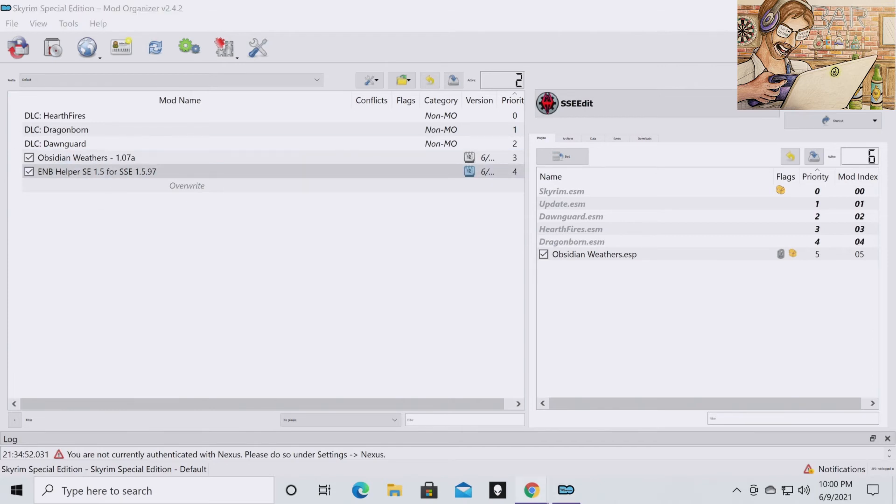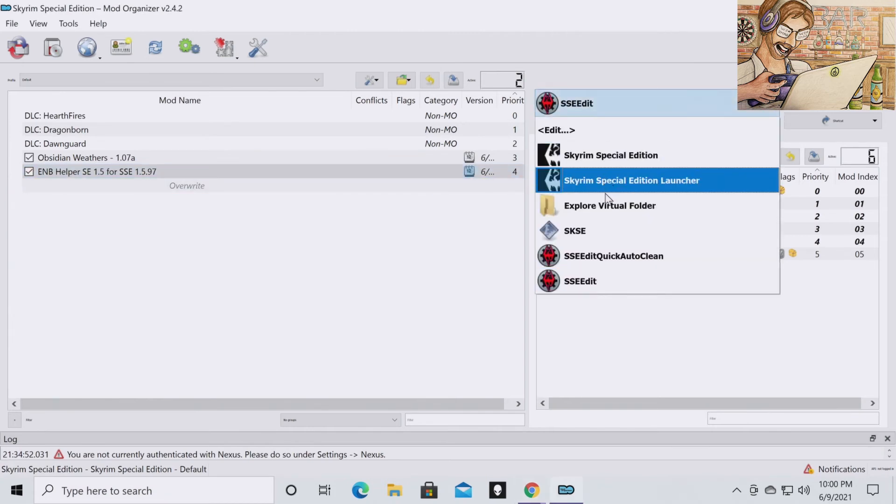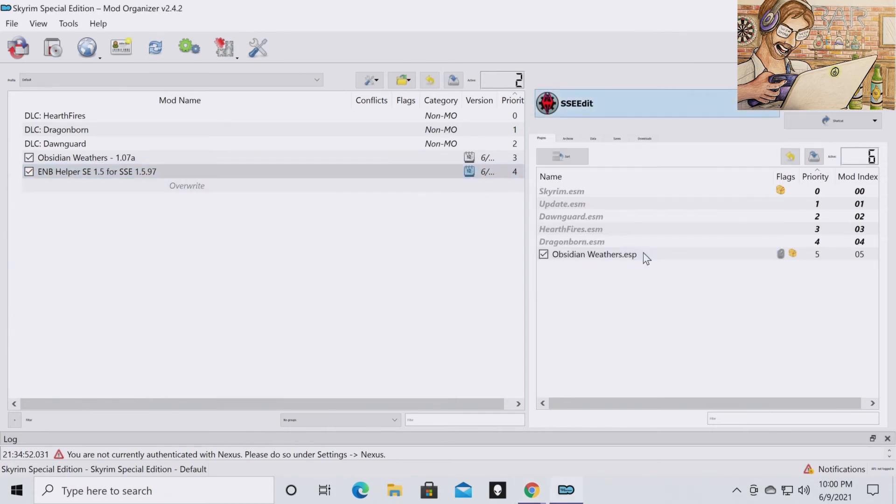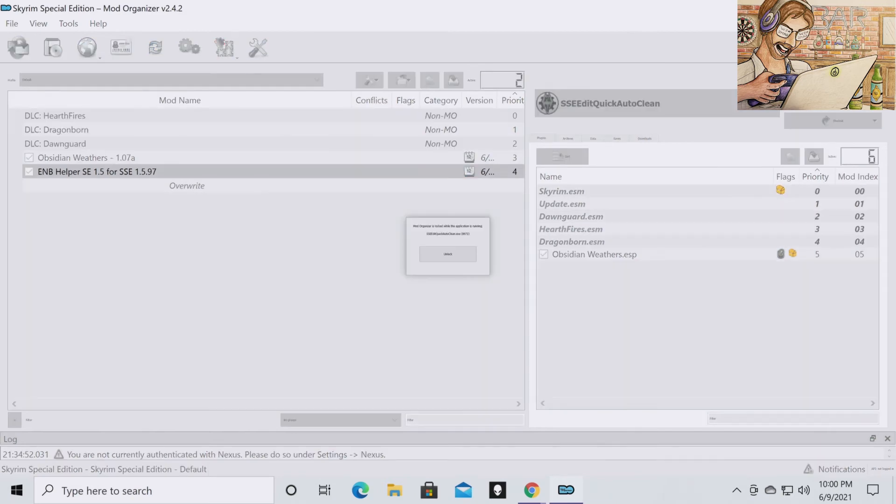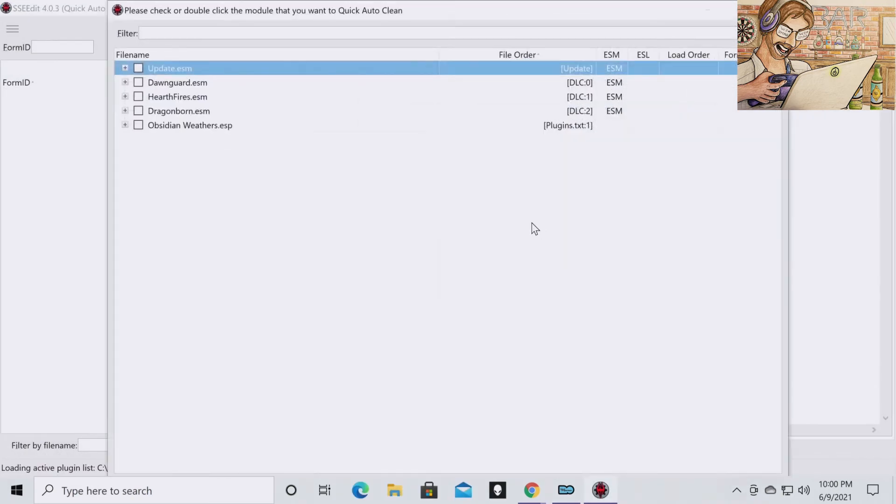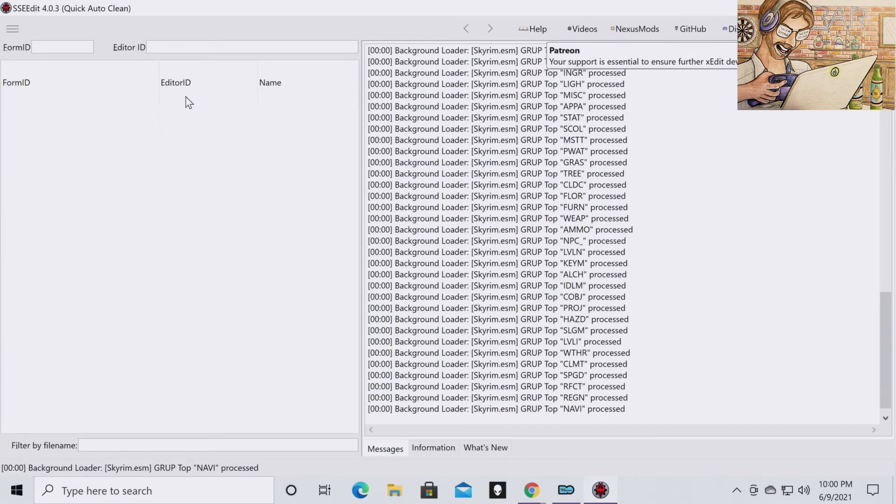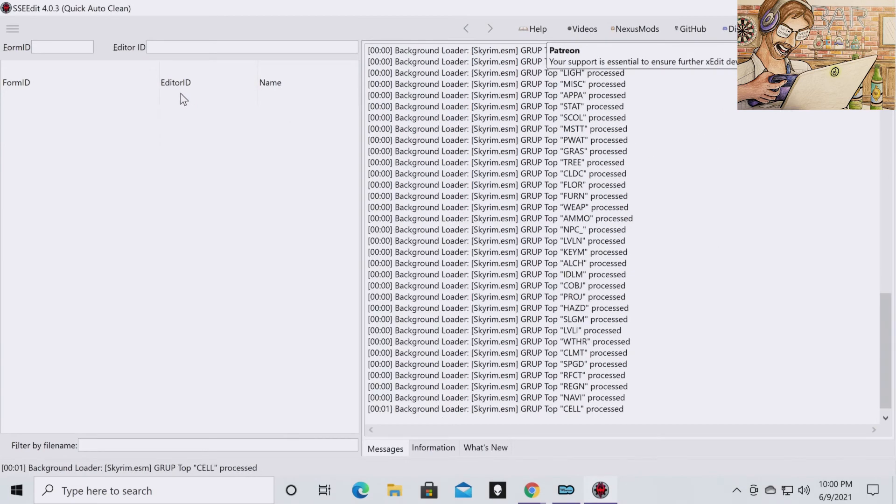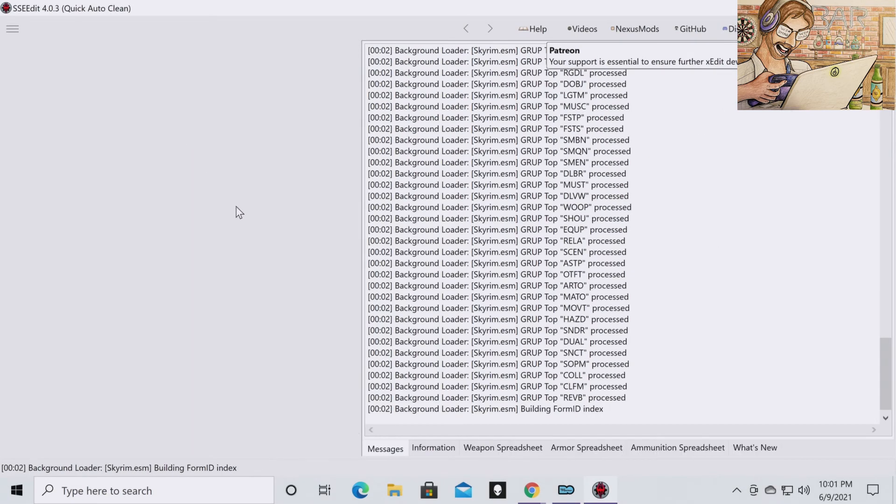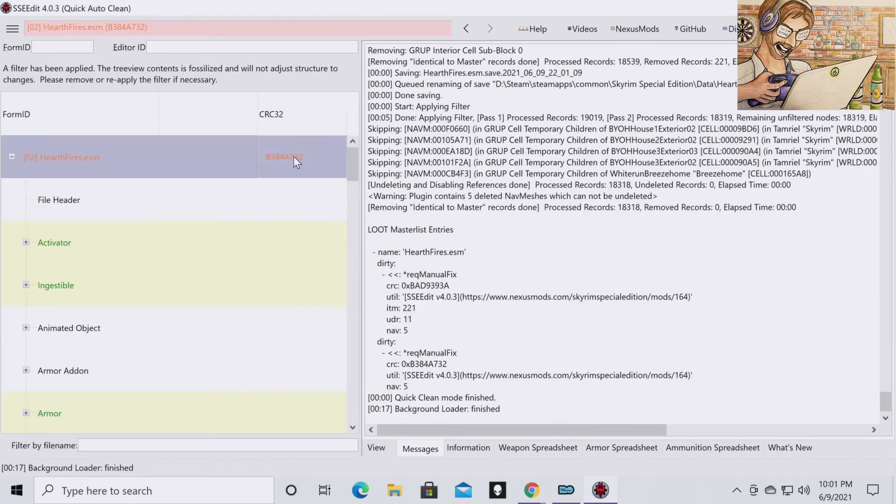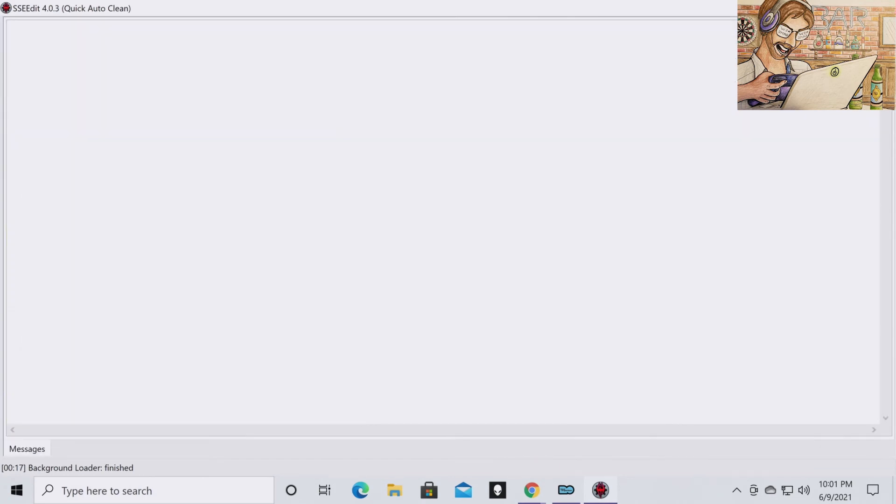So then the next thing you're going to want to do is go to your dropdown and launch SSE Edit Quick Auto Clean again. And then you're going to want to double click on the Hearthfire ESM. And the Auto Clean will run. Once it says finished, you know you're done. And exit out.